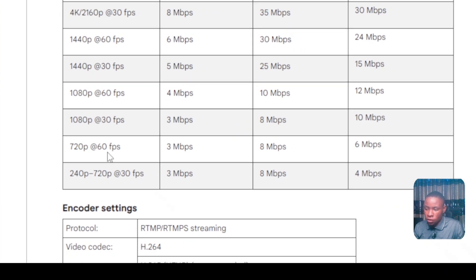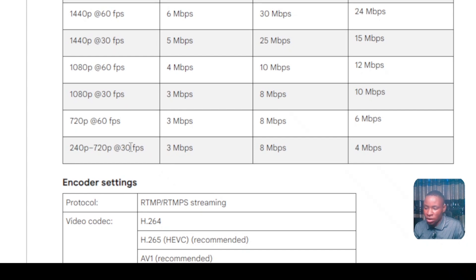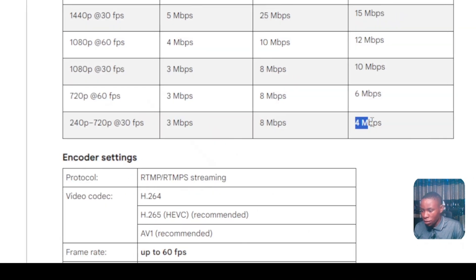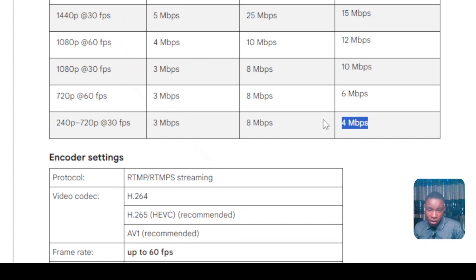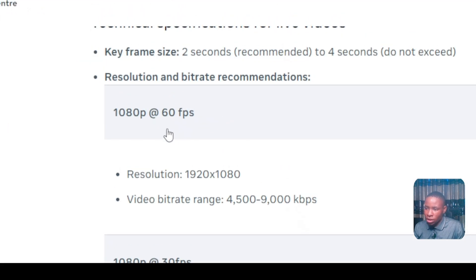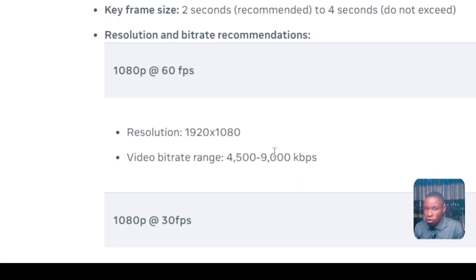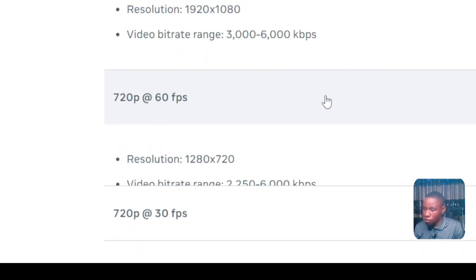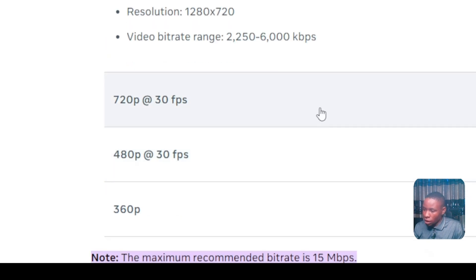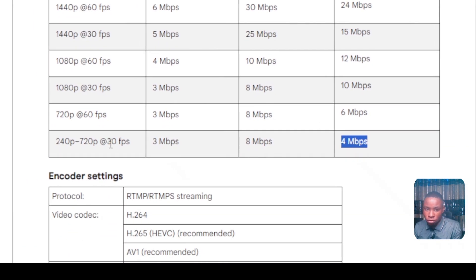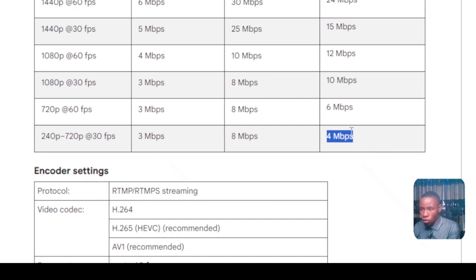For 720p 60fps, the minimum is 3, the maximum is 8, and the recommended is 6. For 720p 30fps, the minimum is 3, the maximum is 8, and the recommended is 4 Mbps — so keep it between 4 and 8. For Facebook, 1080p 60fps the recommended bitrate is 4 to 9; 1080p 30fps is 3 to 6; 720p is 2 to 6; and 720p 30fps is 1500 Kbps to 4 Mbps. Both YouTube and Facebook fall within the same range for 720p 30fps.